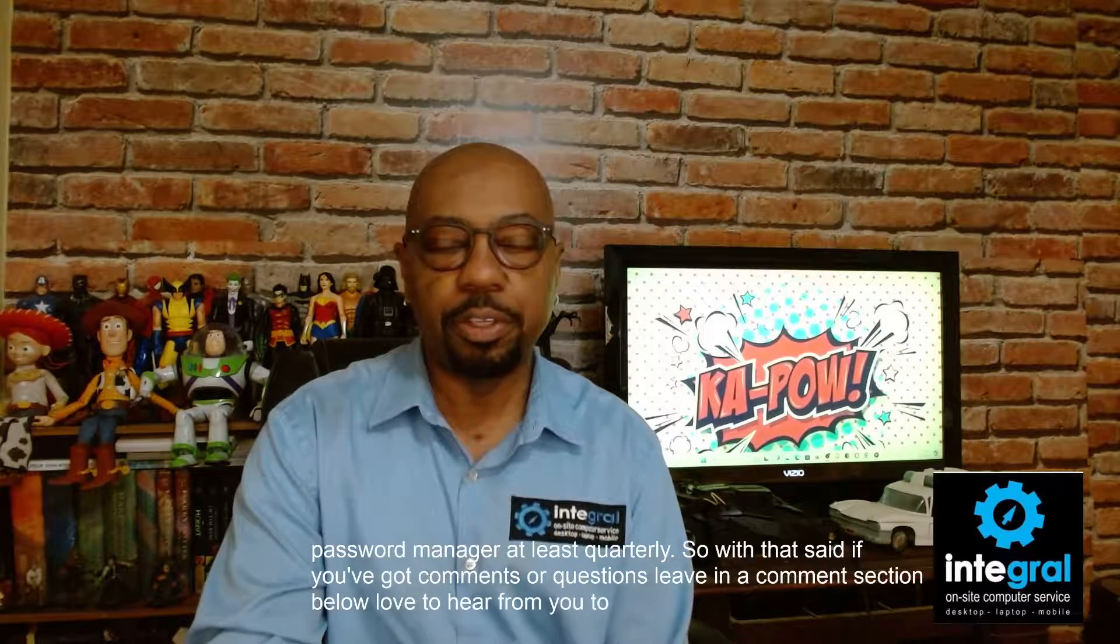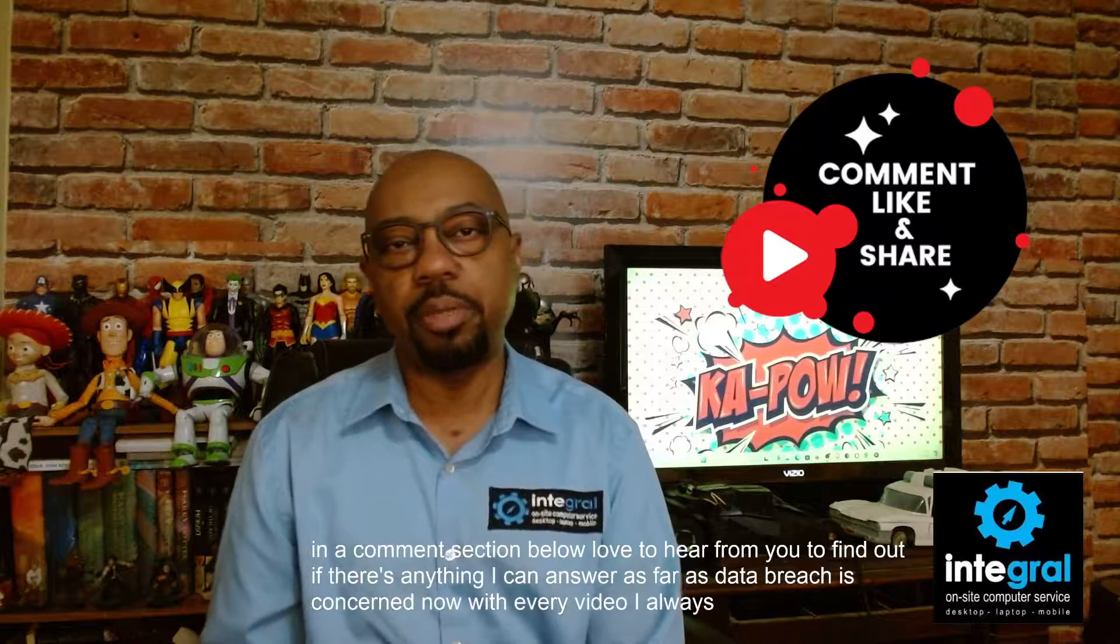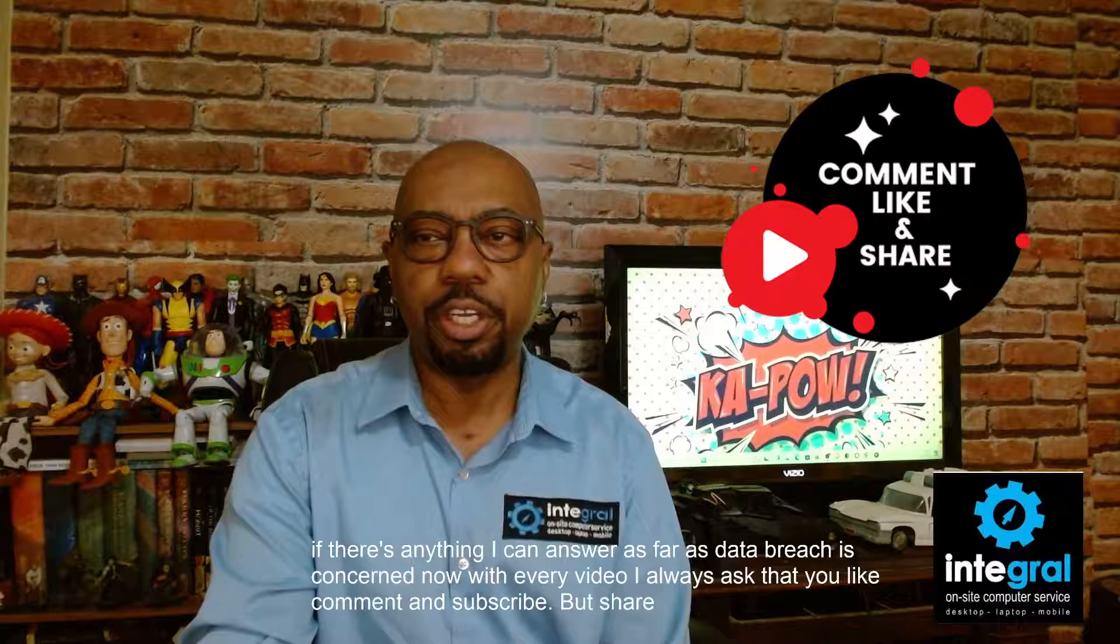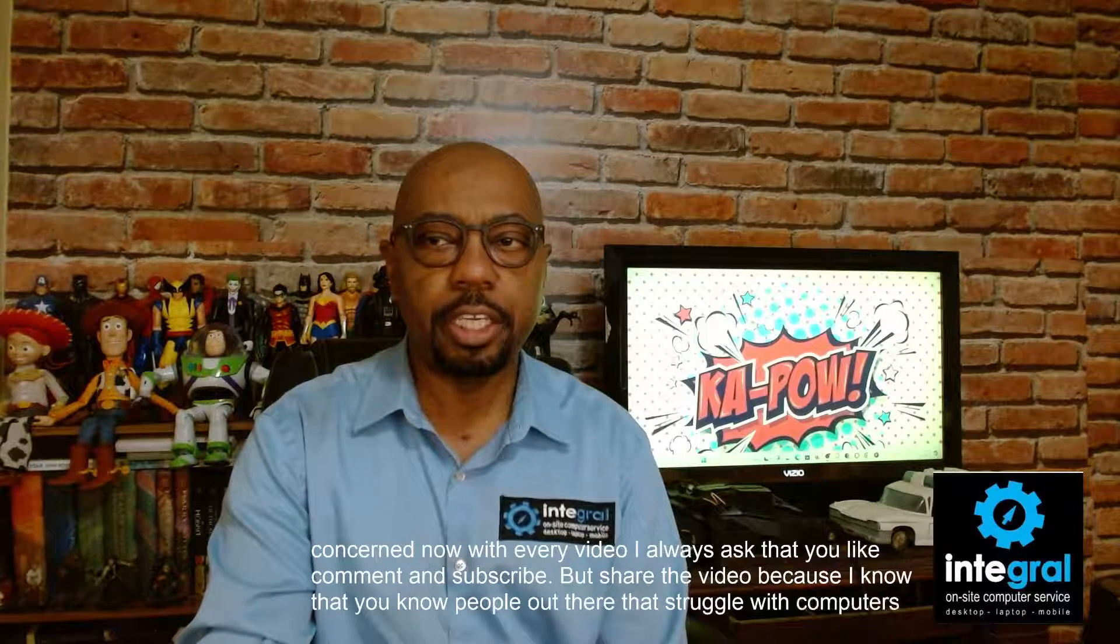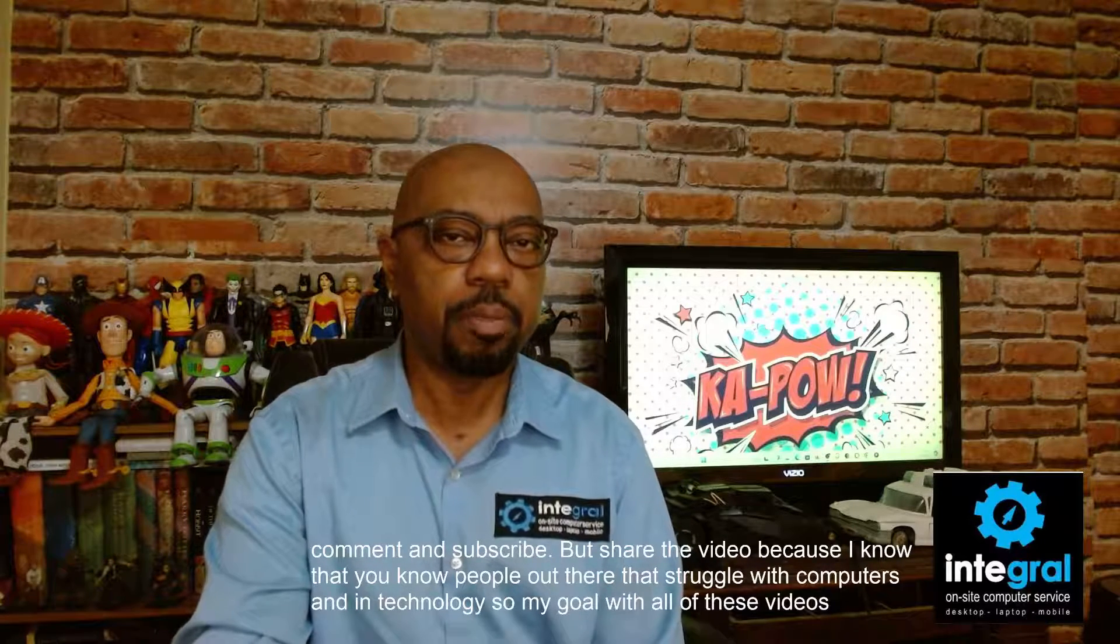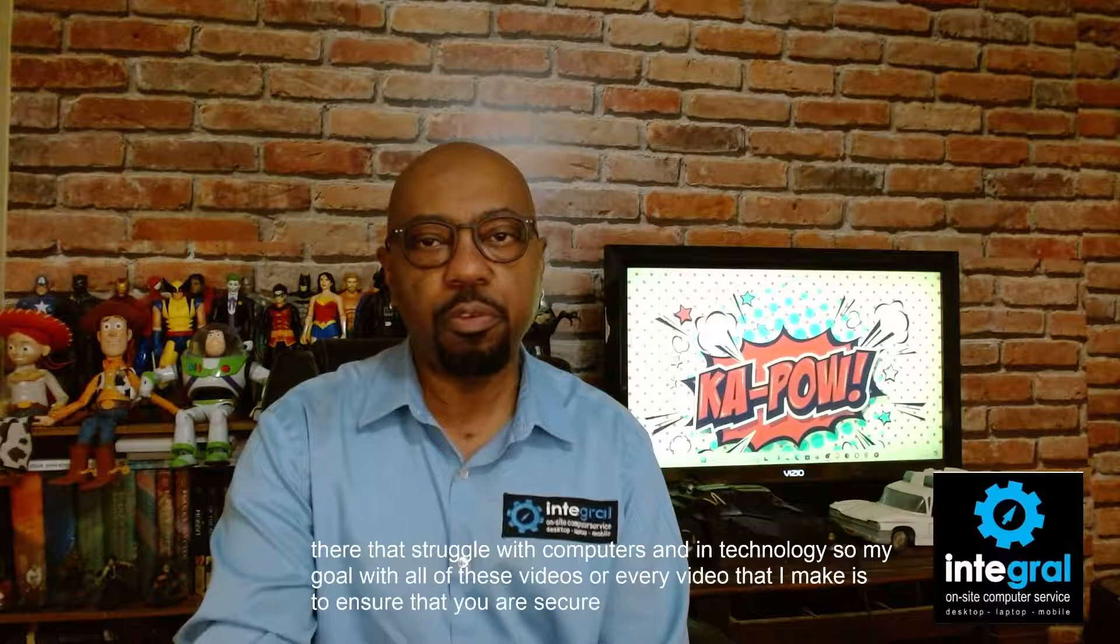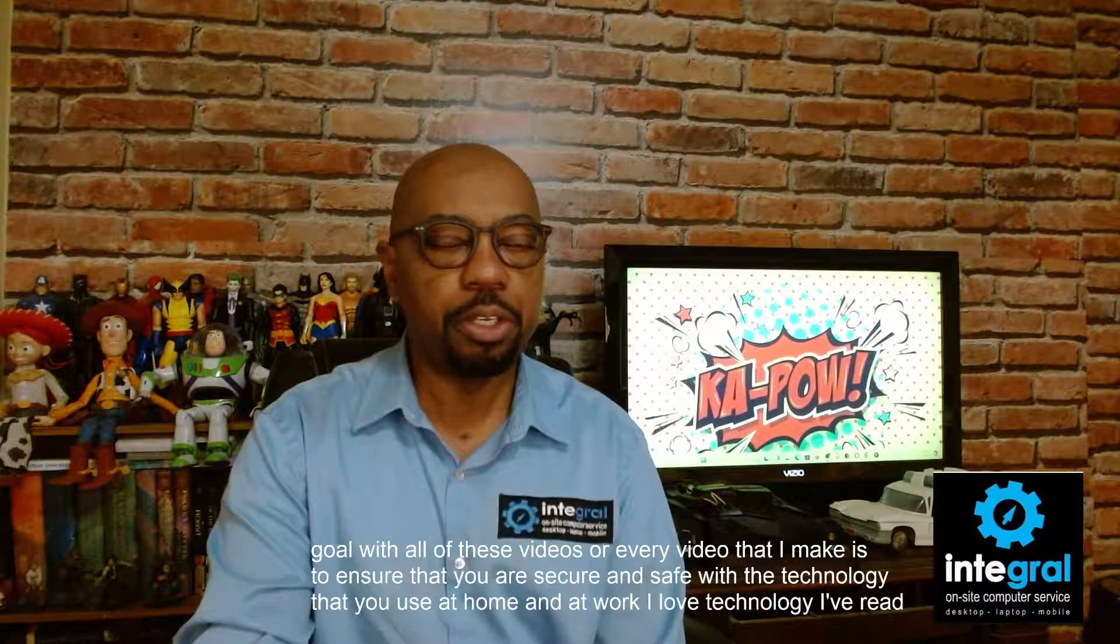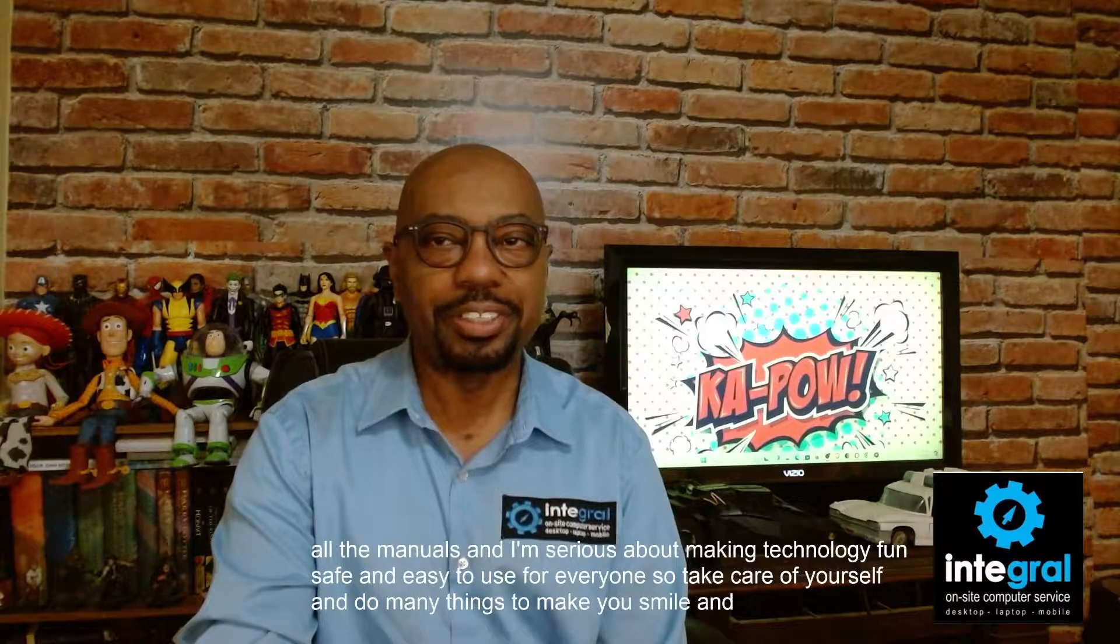So with that said, if you've got comments or questions, leave them in the comment section below. Love to hear from you to find out if there's anything I can answer as far as data breach is concerned. Now with every video, I always ask that you like, comment and subscribe. Well, subscribing's nice, but share the video because I know that you know people out there that struggle with computers and technology. So my goal with all of these videos is to ensure that you are secure and safe with the technology that you use at home and at work. I love technology. I've read all the manuals and I'm serious about making technology fun, safe, and easy to use for everyone. So take care of yourself and do many things to make you smile, and thanks for watching.